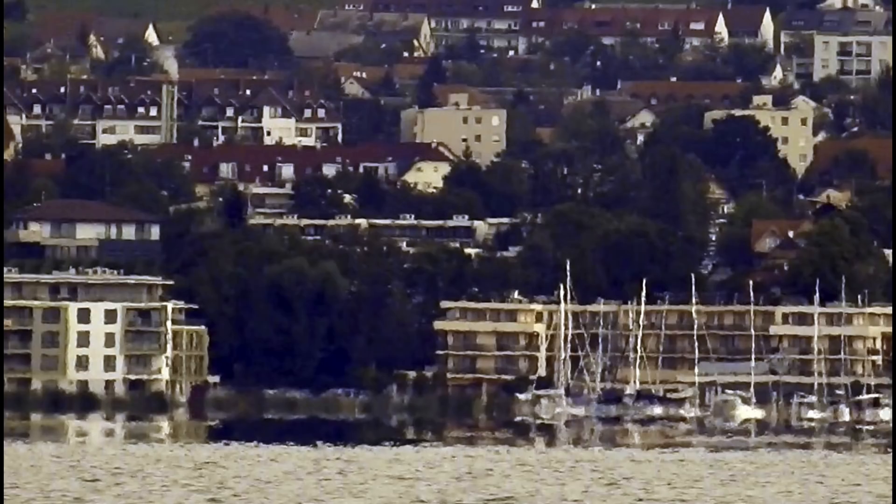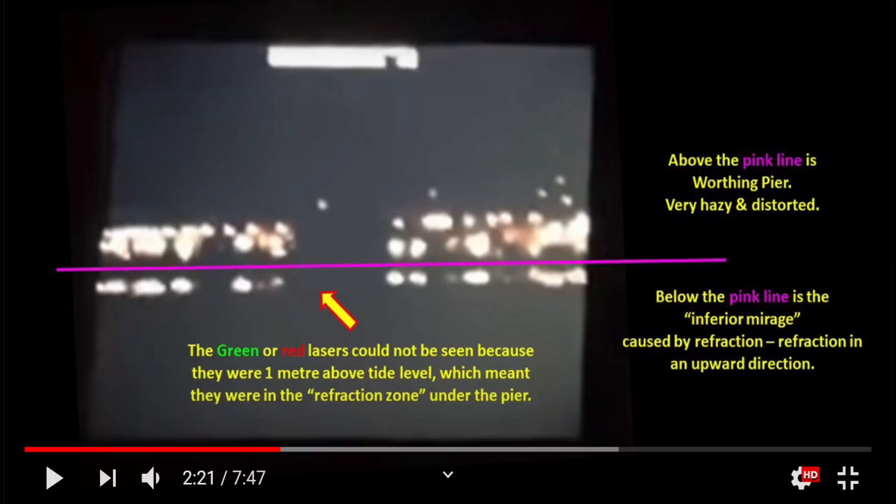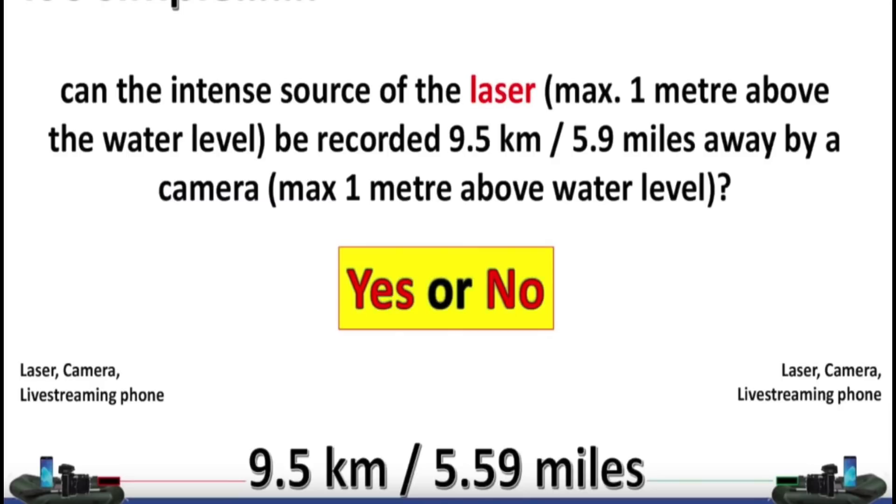For example, there's a recent test in Brighton where the light was bending upwards, but they could not see the laser. Now we've got another test asking, can the intense source of a laser one meter above the water be recorded 9.5 kilometers away by a camera one meter above the water level?